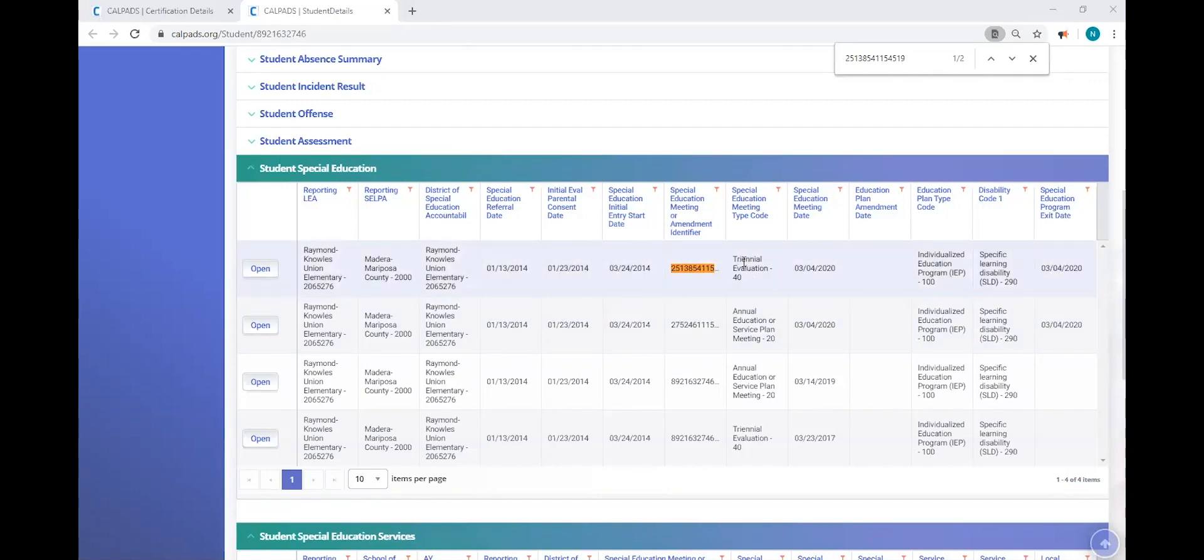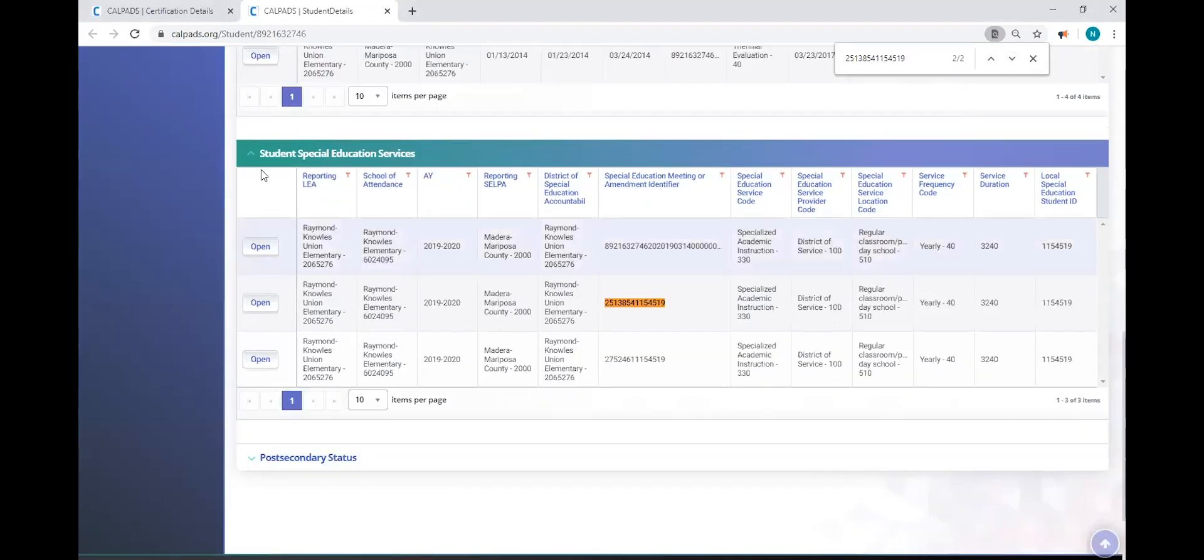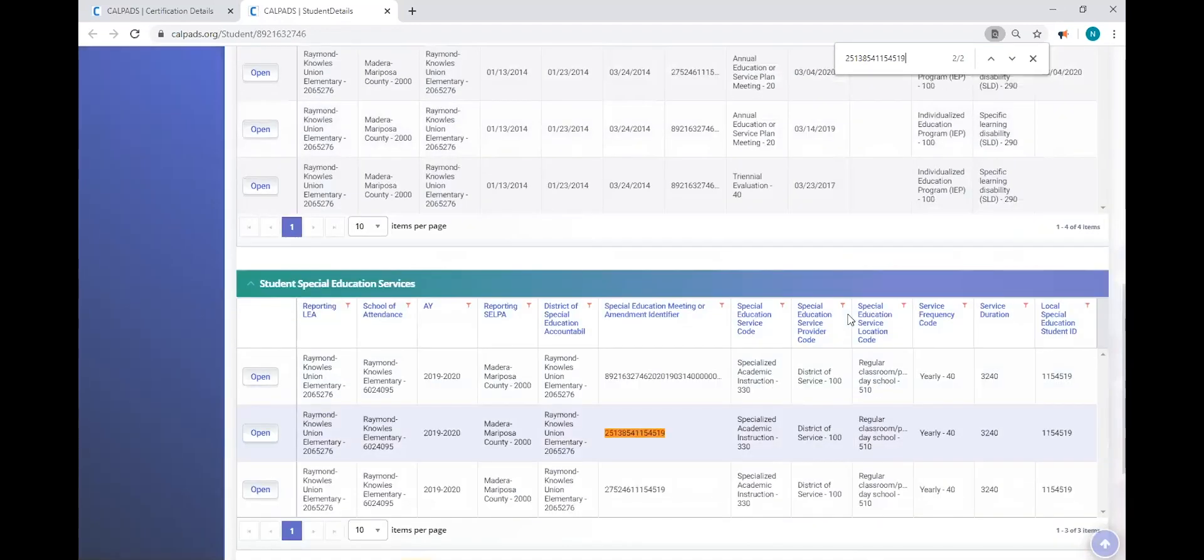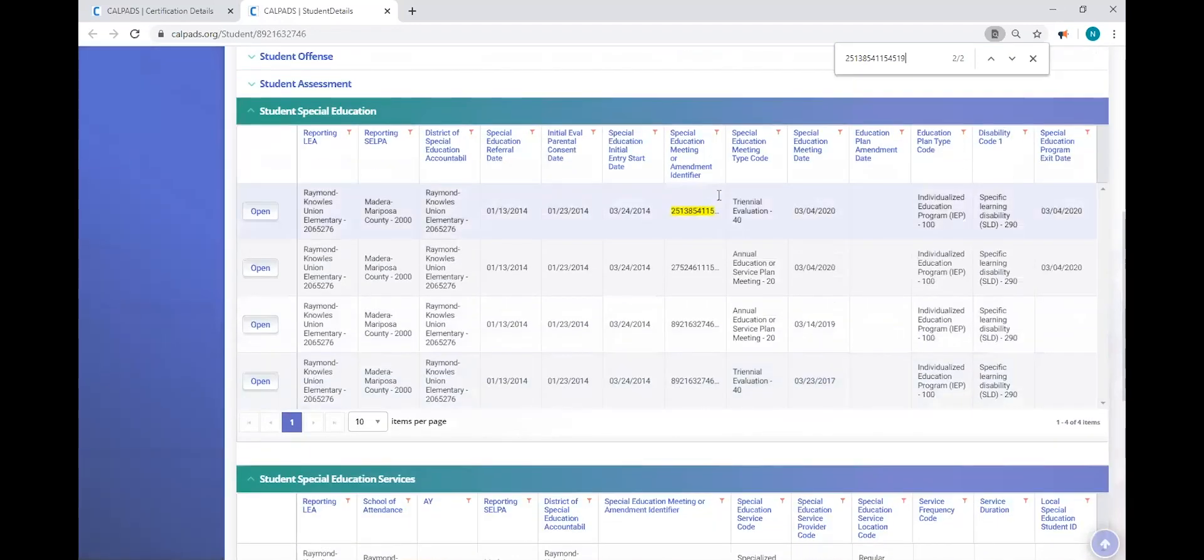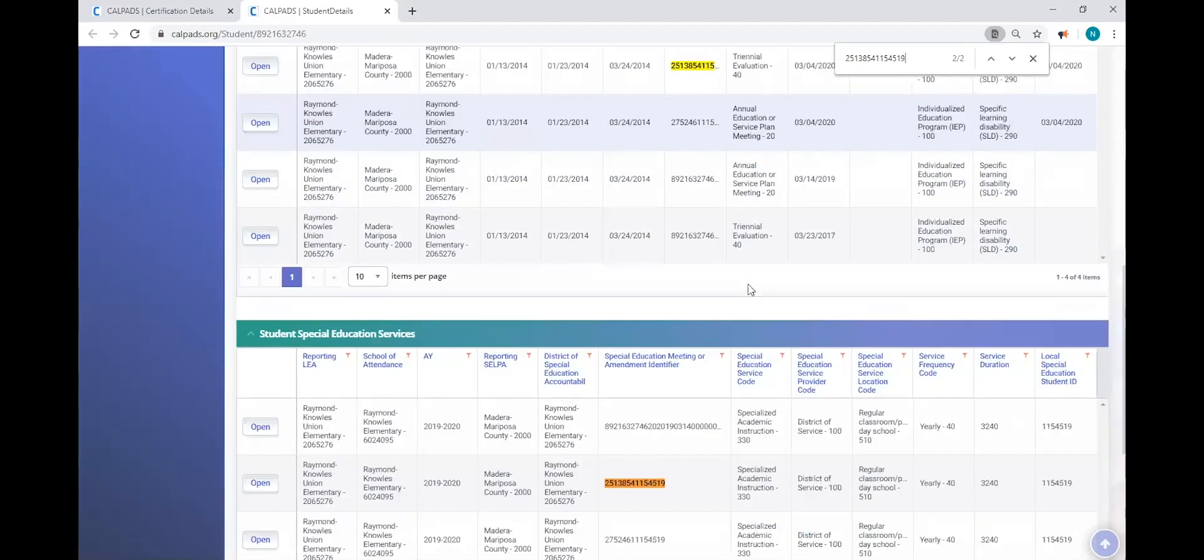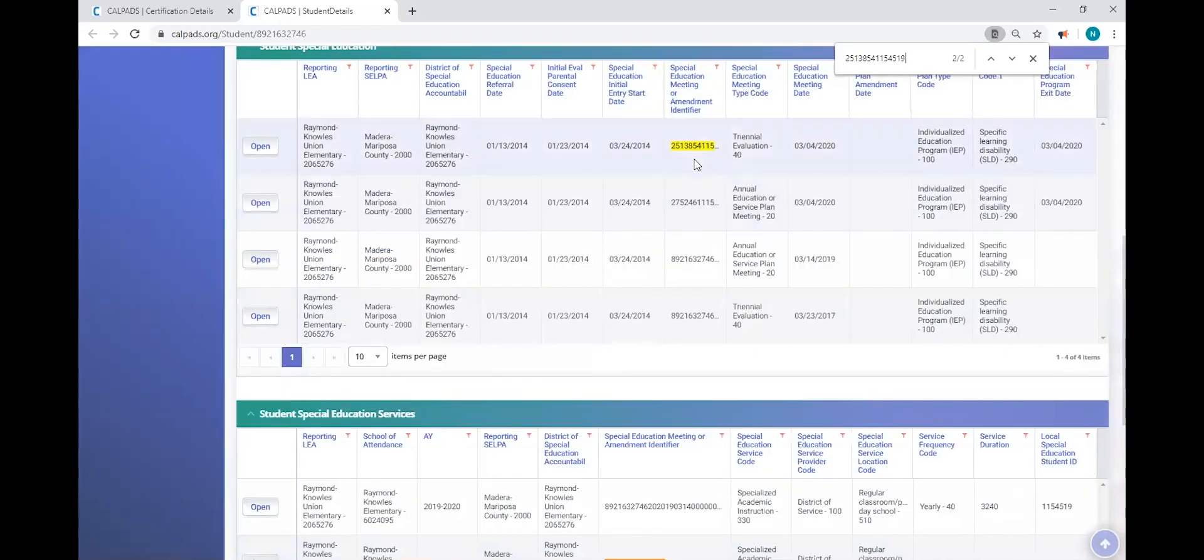And so let's find out if we have a corresponding SSRV record. And we know we do because it's one of two. So if I just click the arrow, now I can see that I'm in the services and I can see the corresponding SSRV. This record here should not be linked to a triennial meeting. We have two annual meetings that should have the services connected to it. But this particular service is connected to a triennial meeting.